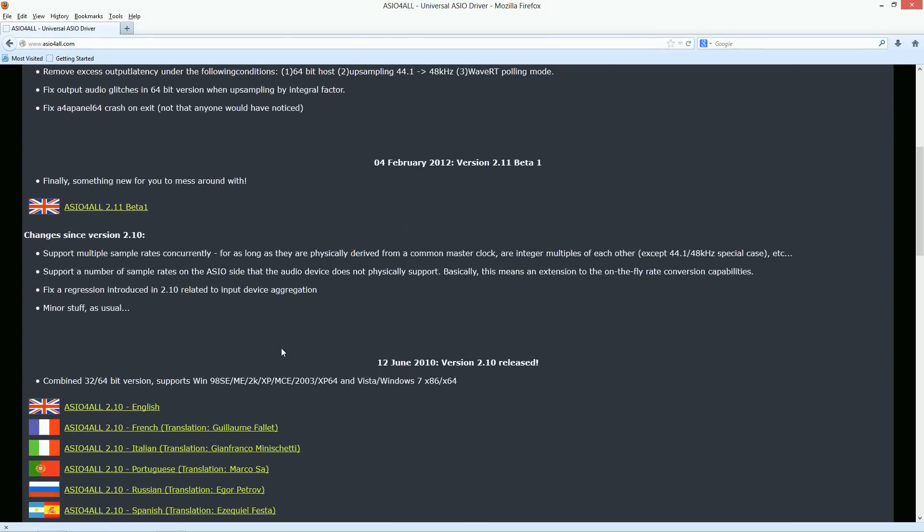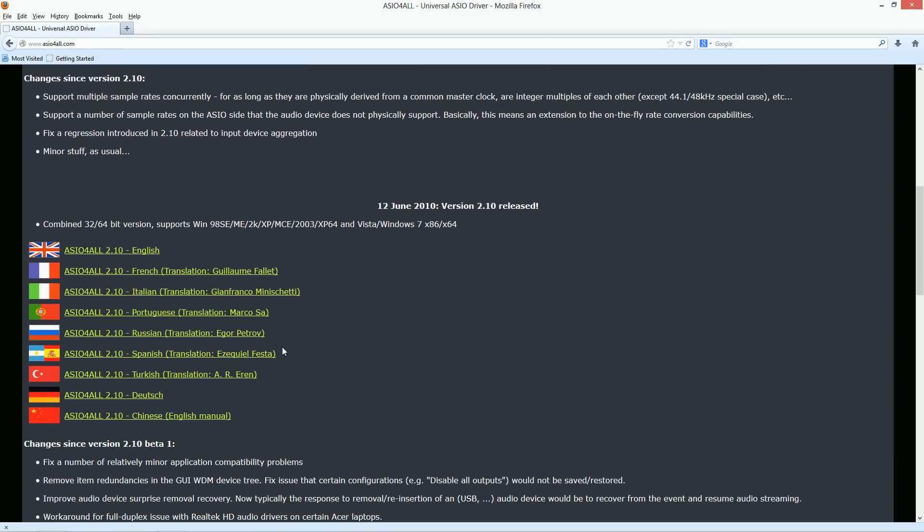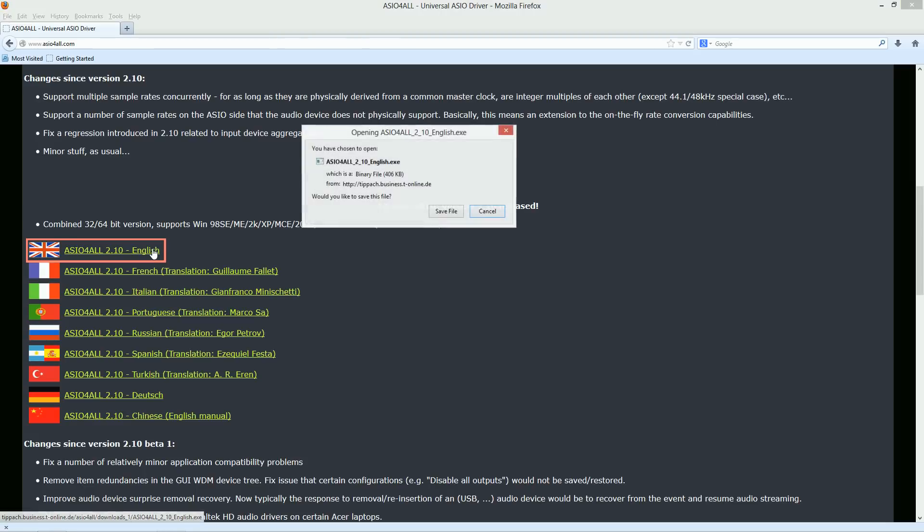We recommend downloading the latest official version instead of the beta version. Select the latest official version in your preferred language and download it to your computer.